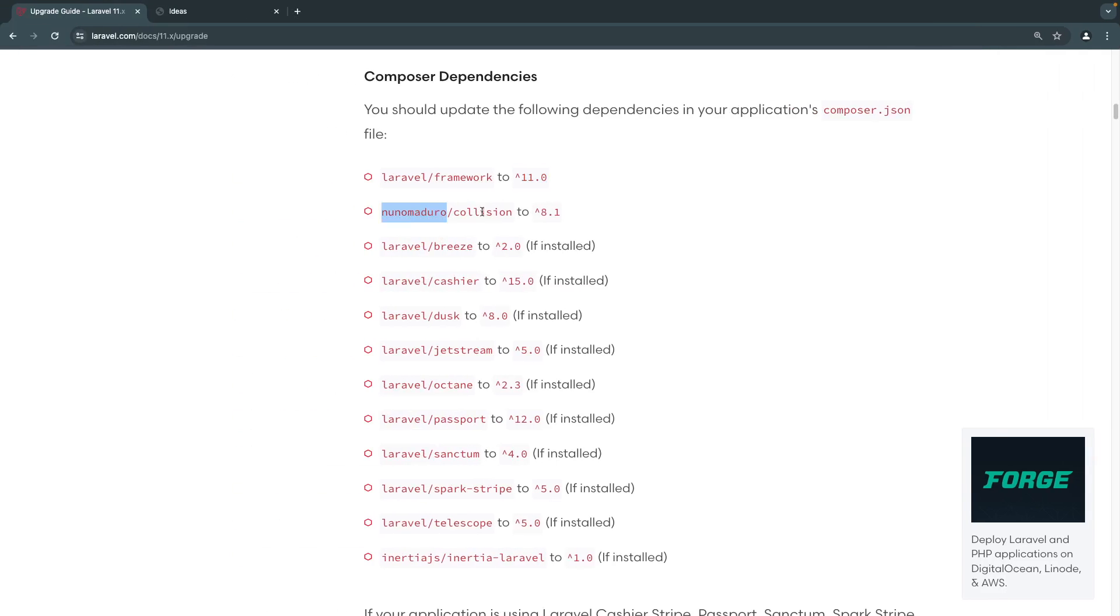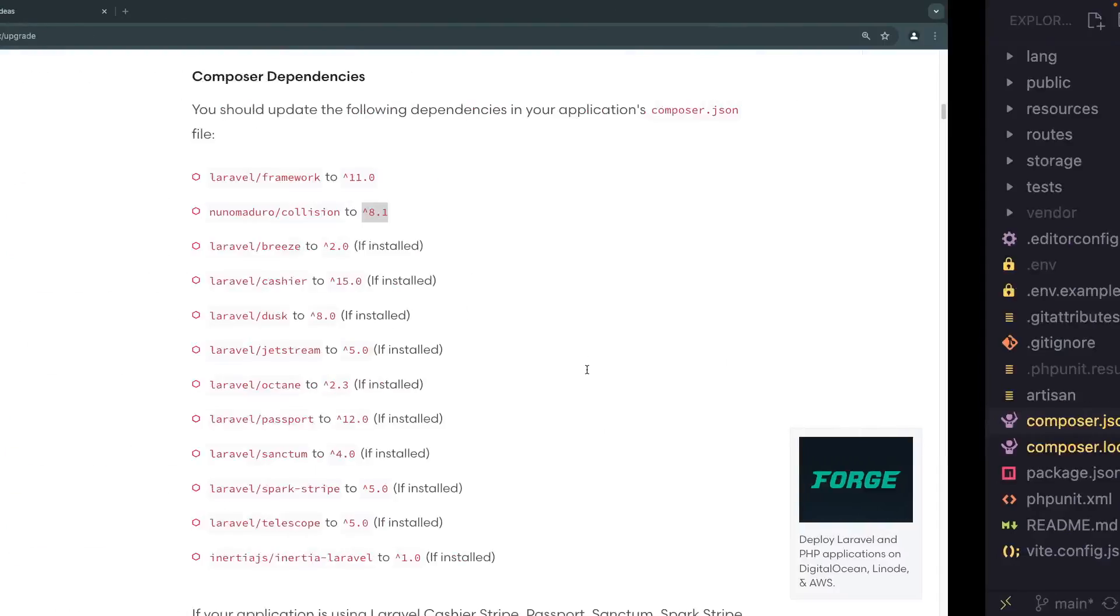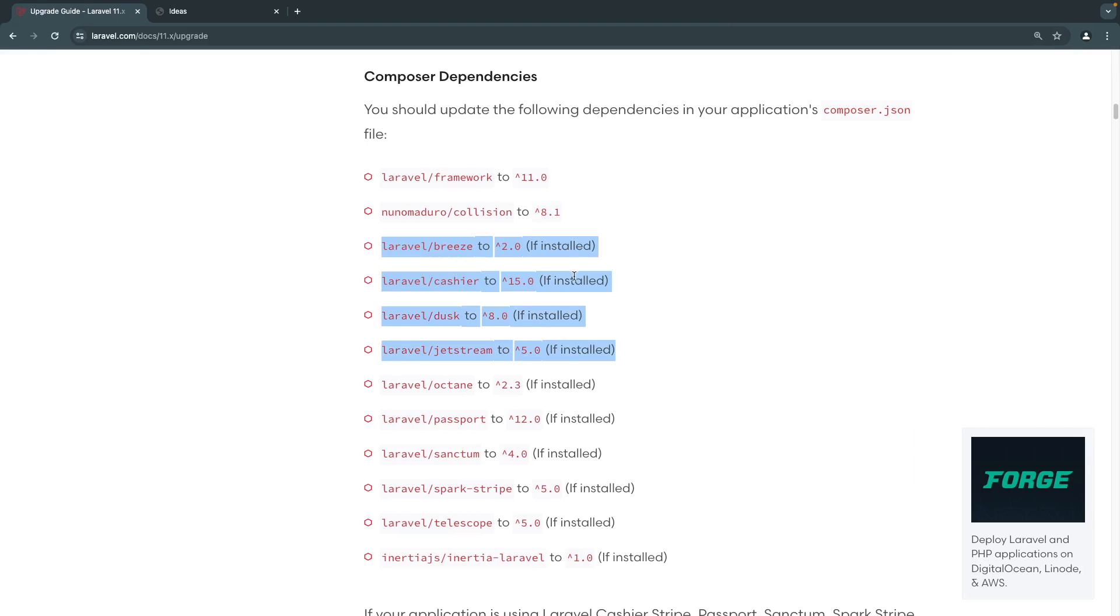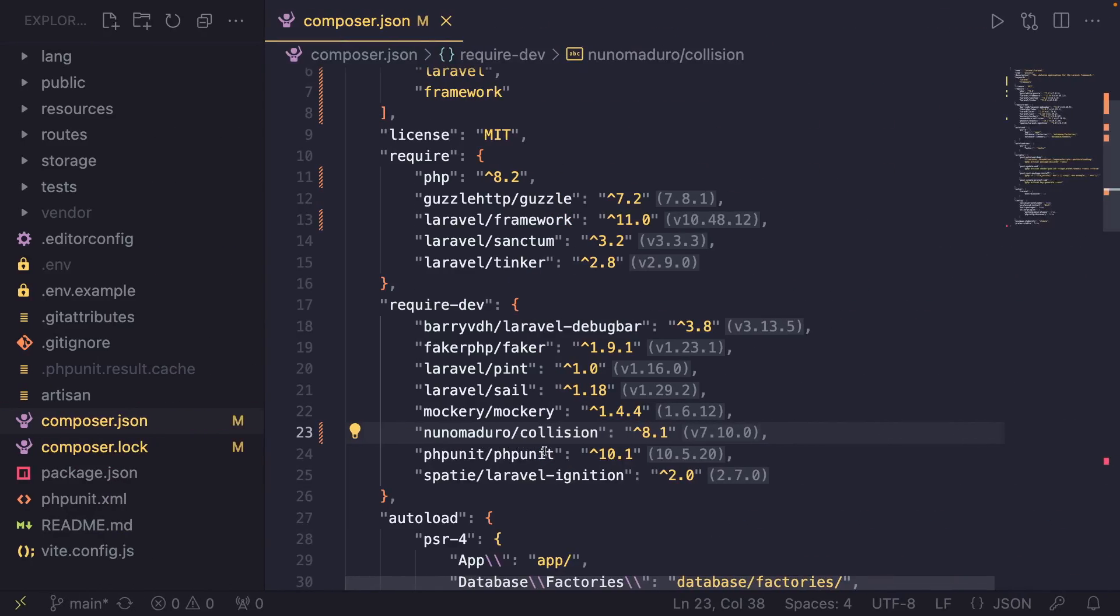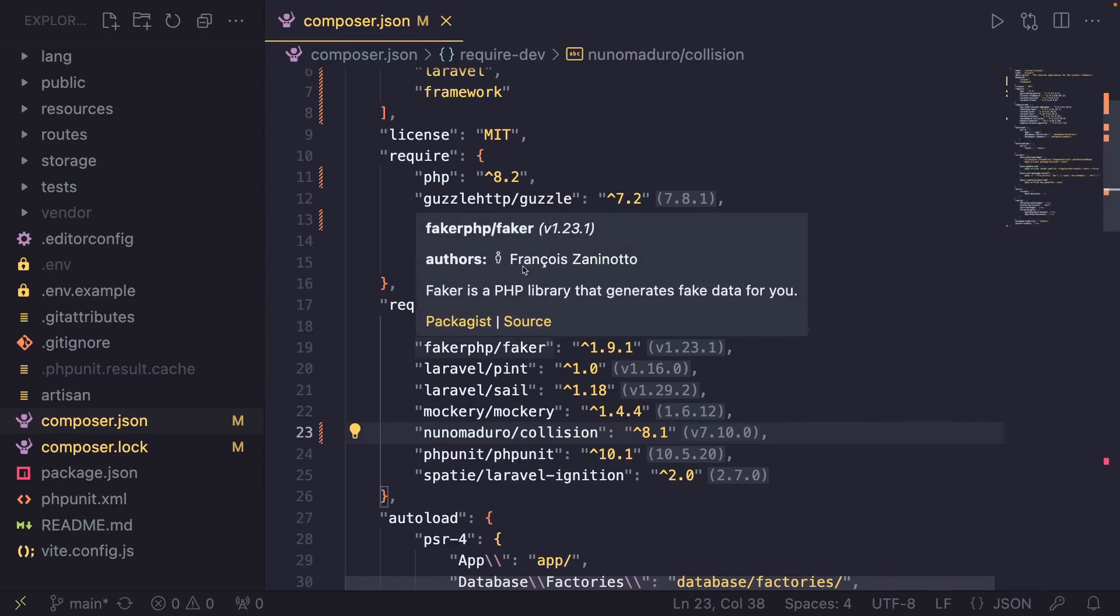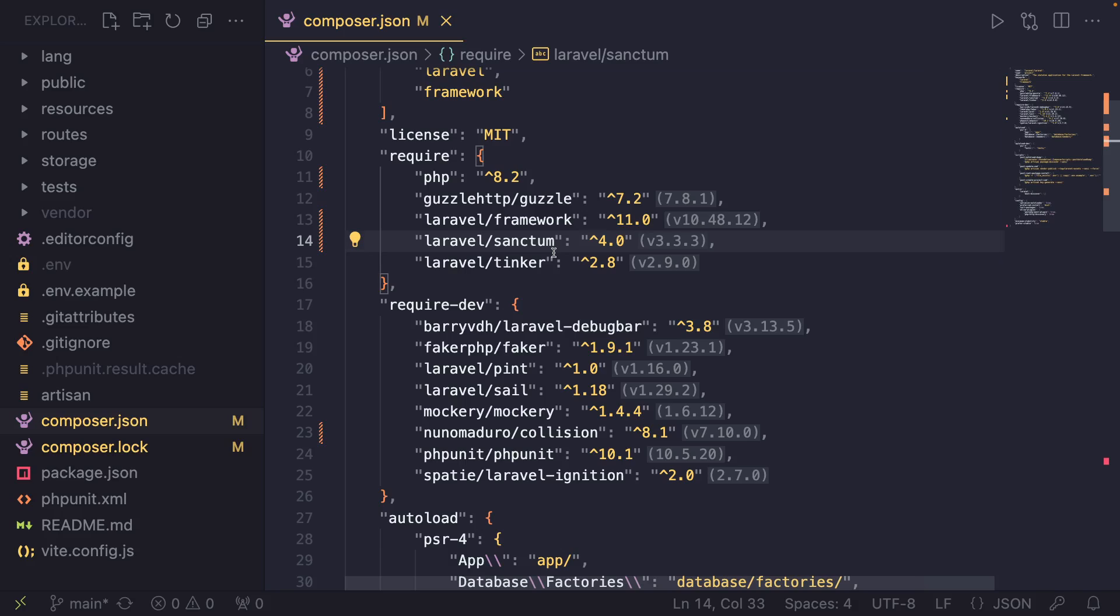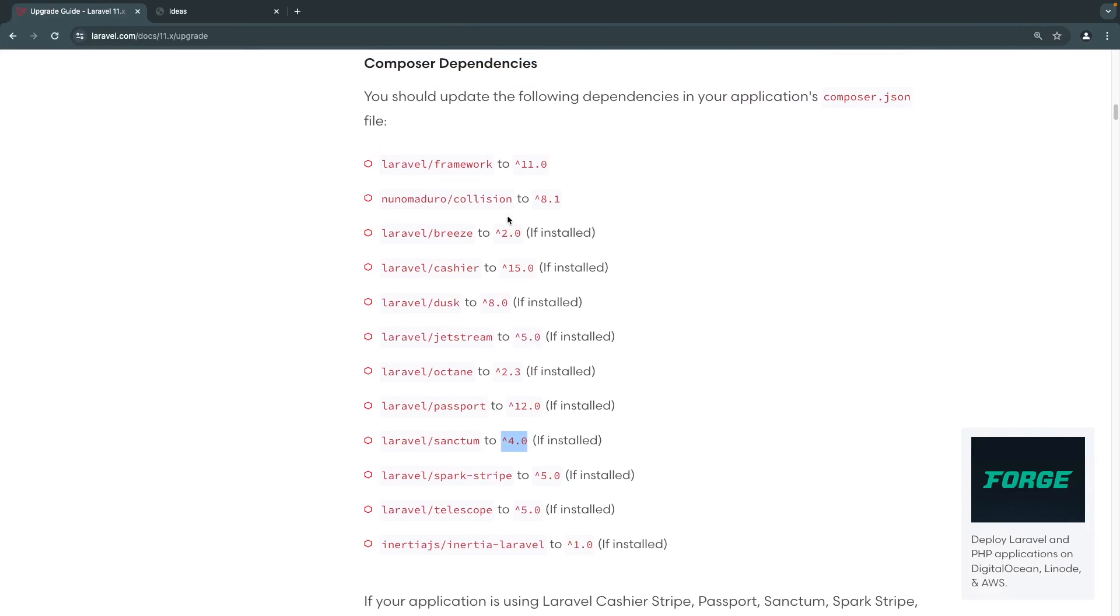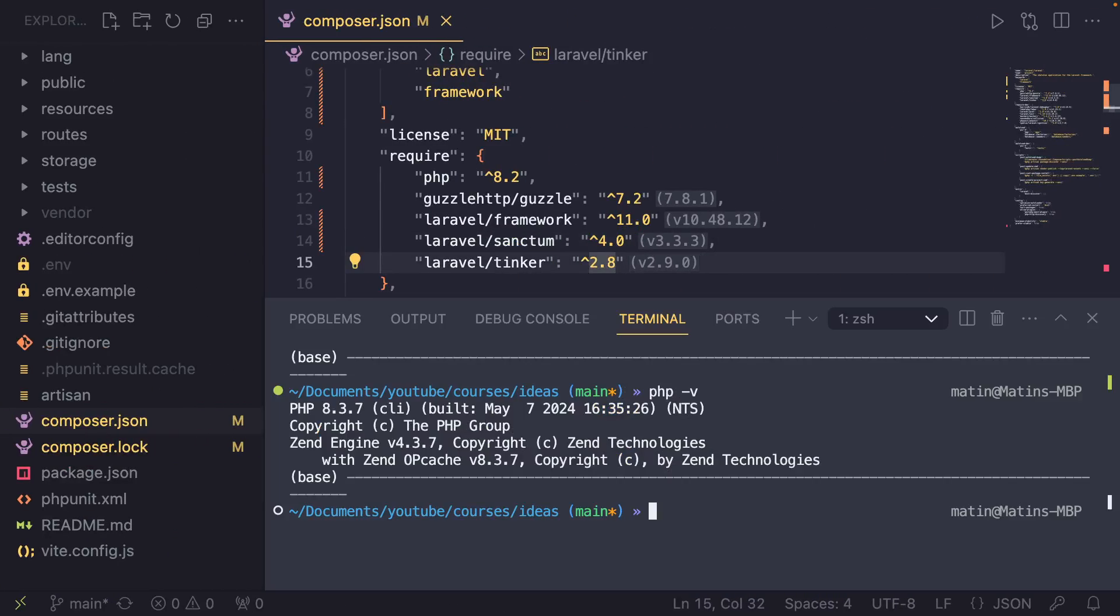And next up, we have this collision package. And it needs to be 8.1 or above. So, let's find it. It's over here. I'm going to go ahead and update this collision package as well. Now, the rest of these are if installed. So, this depends on if you're actually using them. I don't think we are using any of these. The only one that we are using is Laravel Sanctum. So, it needs to be 4.0 as the base version. Let's find Sanctum. It's over here. So right now it's 3.2. Let's go ahead and update it to 4.0. And I believe that's all we need to do. Since our project is super simple, we don't have any real dependencies besides the base default ones. I think that's all we have to do.